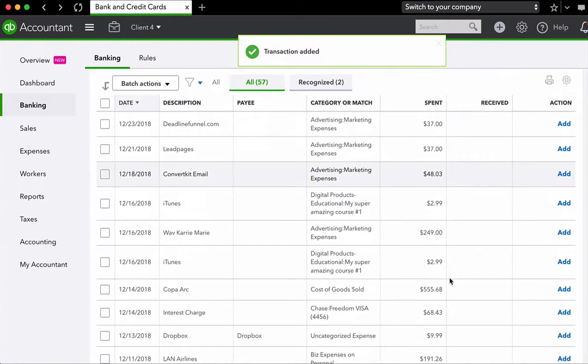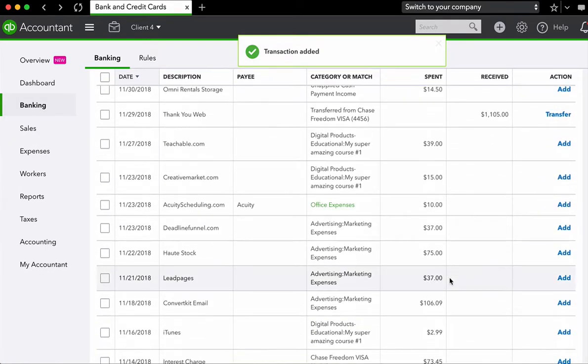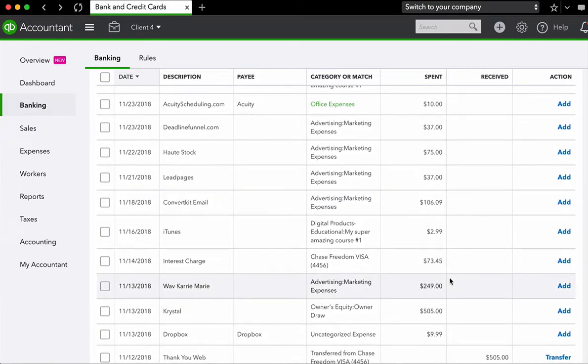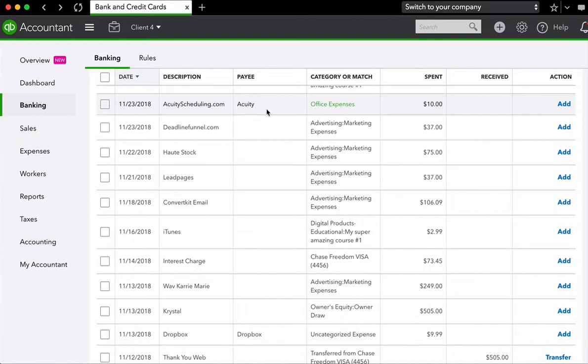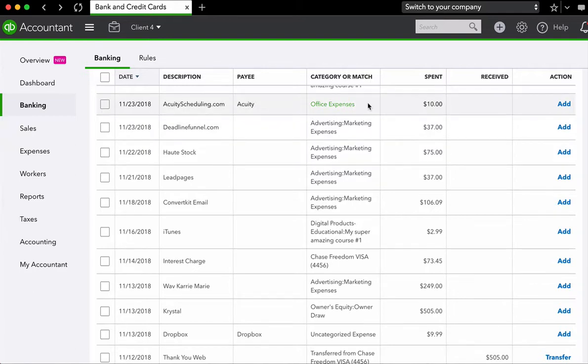Now I'm going to scroll down because I want to show you what happens after we've added a transaction. We see here that QuickBooks now remembers that if it says acuity scheduling, the payee is acuity and the category or match is green. Now notice how these are black and these are green. When it's black, it means that QuickBooks is simply making a guess. When it's green, it means that QuickBooks is remembering something that happened in the past and is using that data to set the category or match.